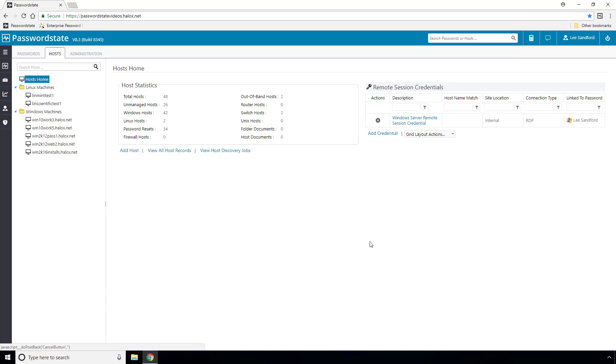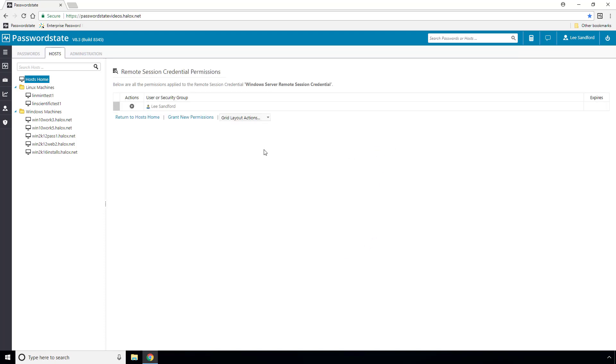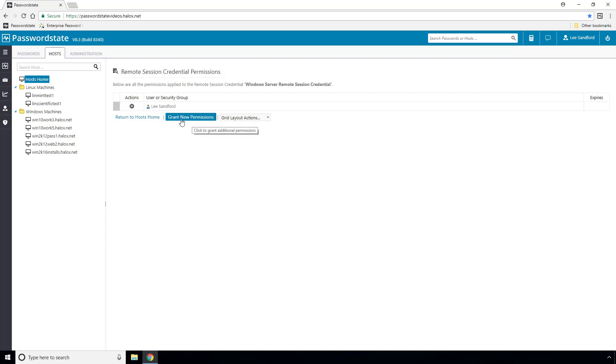If I now take a look at the permissions of this credential, at this point only I have access to it, but you can grant access to more users under here if you need to.